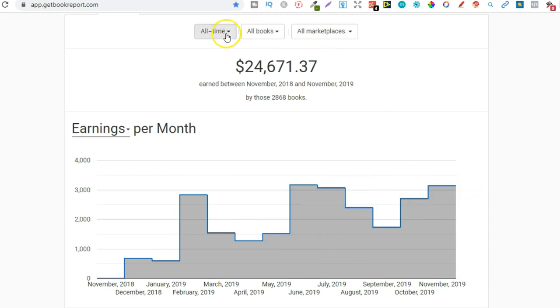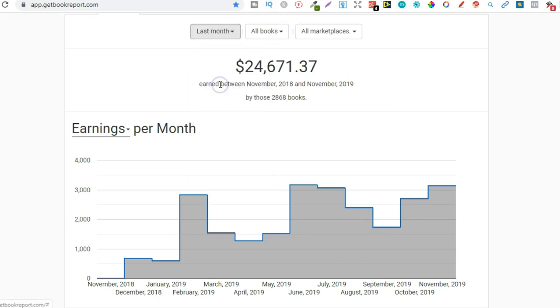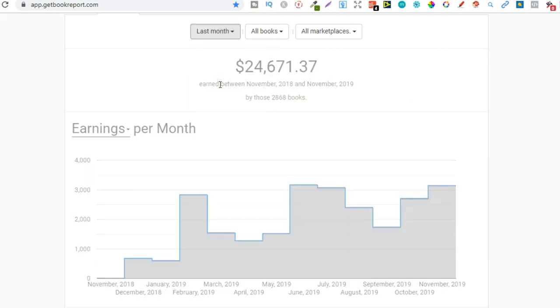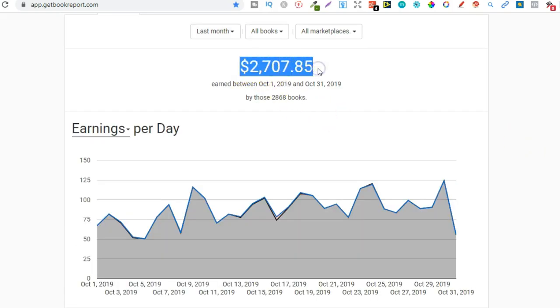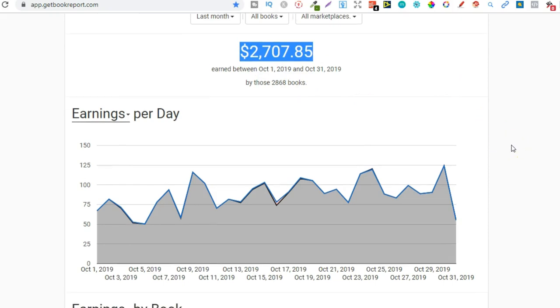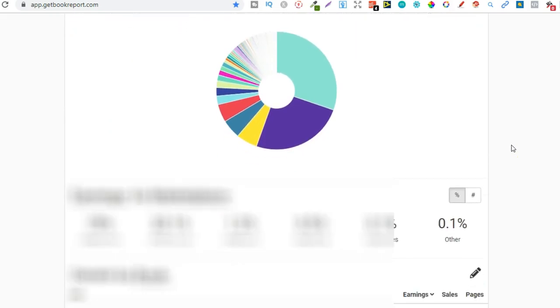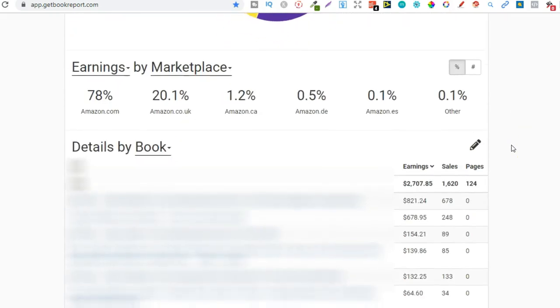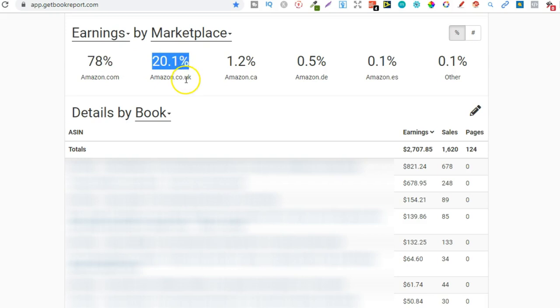Now let's actually change this to last month. So last month I did $2,707 in royalties and if we scroll down to the bottom just here we can see that 78% came from .com, 20% from .co.uk, 1% from Canada then just a little bit on the other marketplaces. But if we look here just two books.